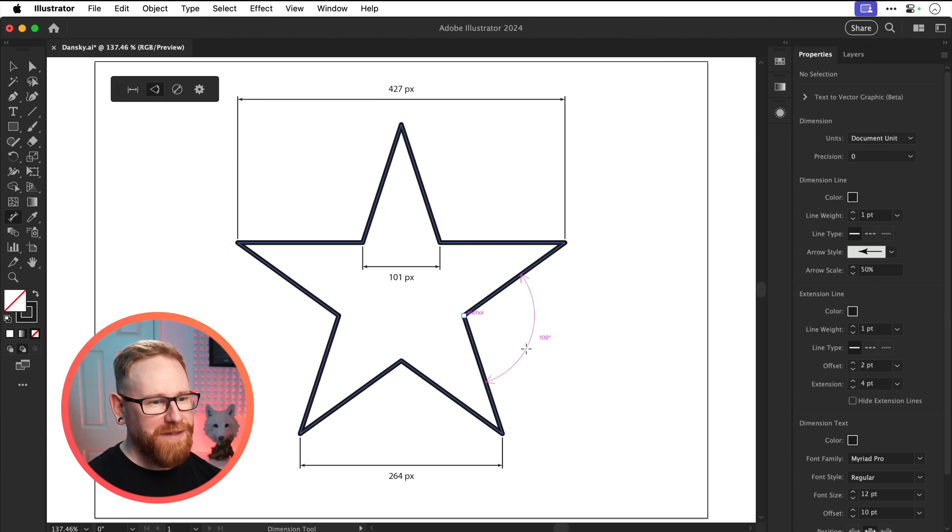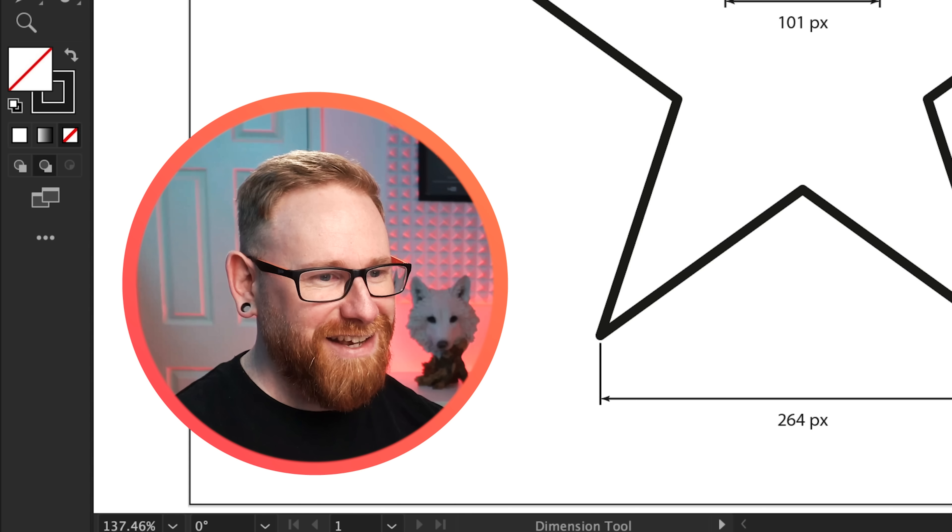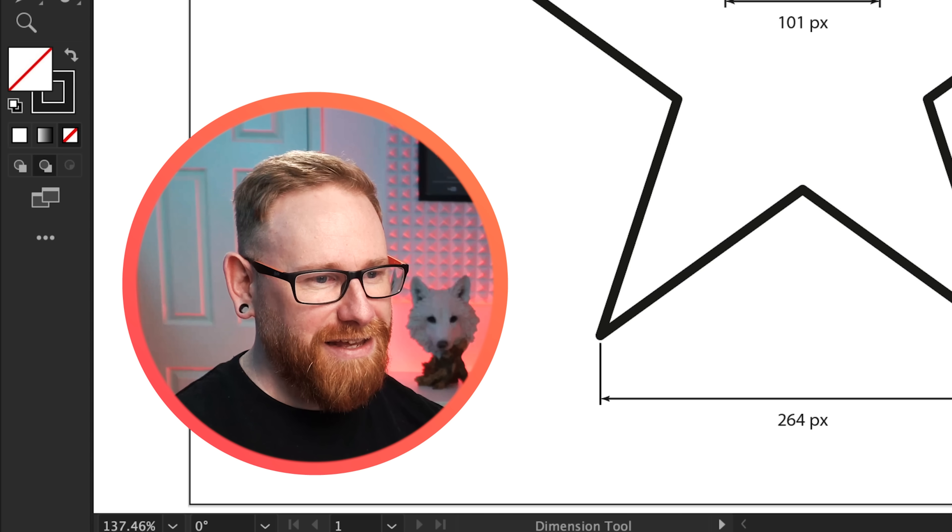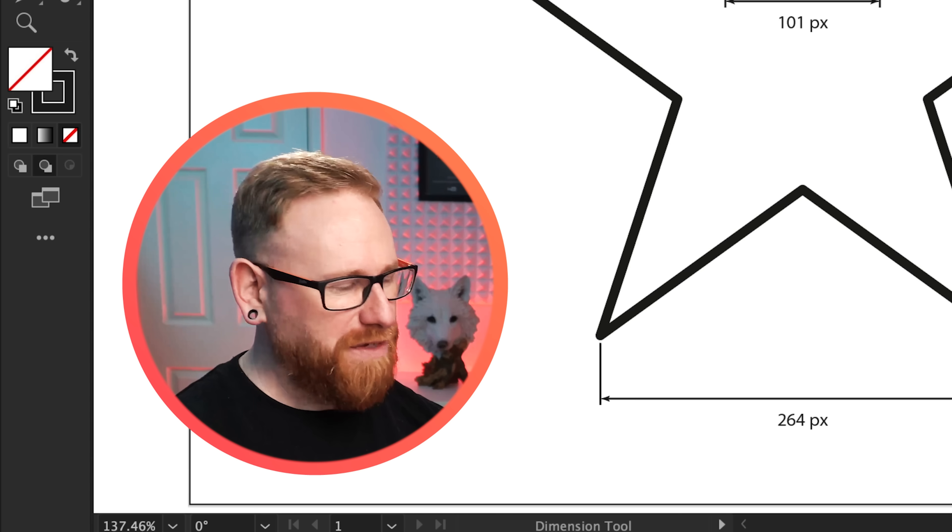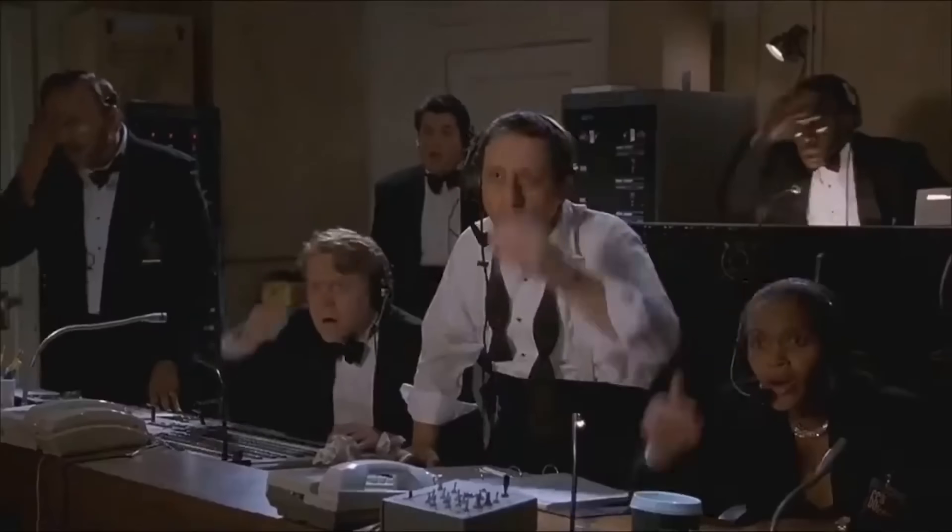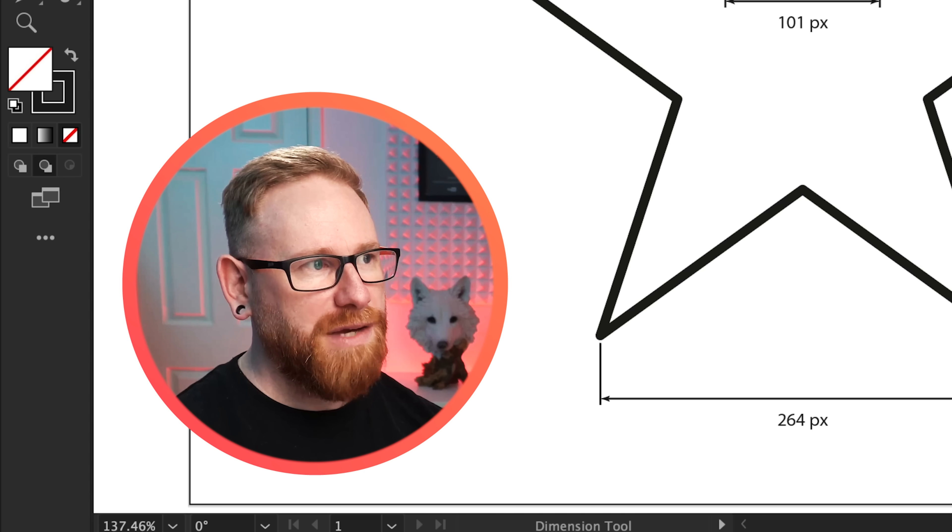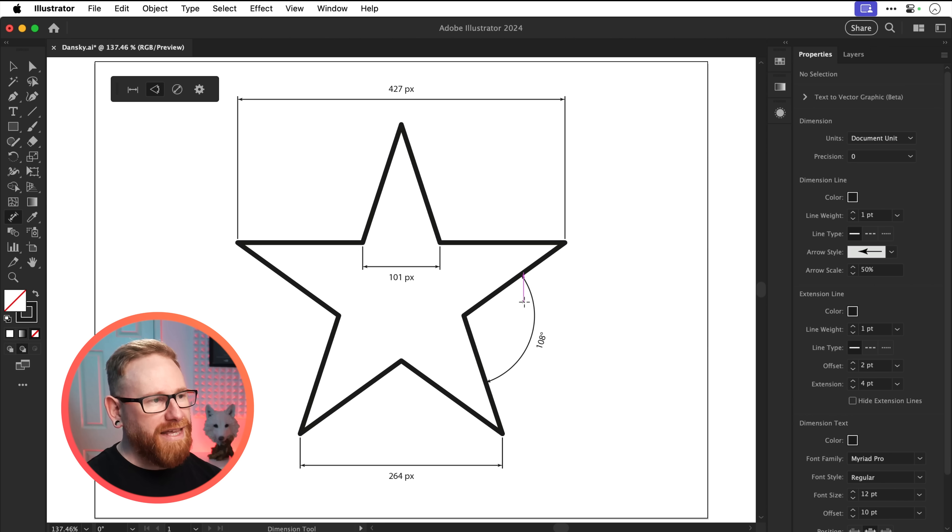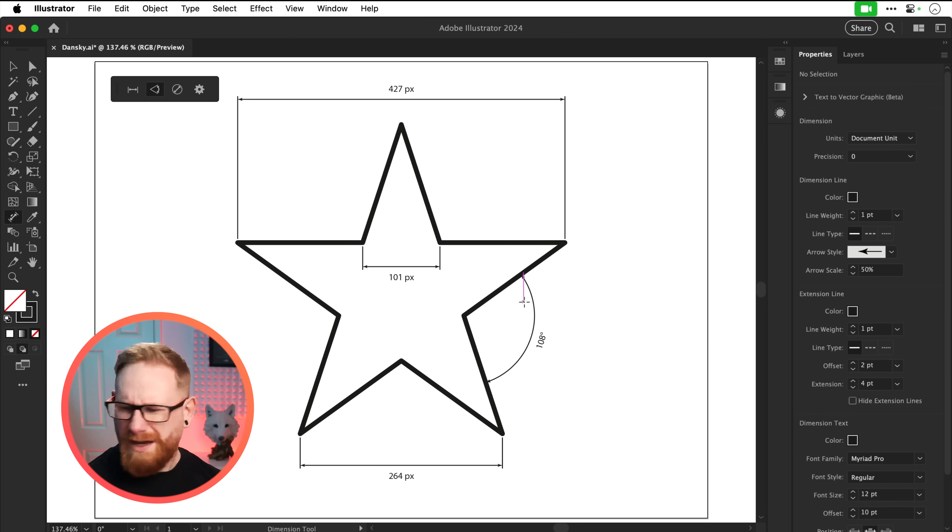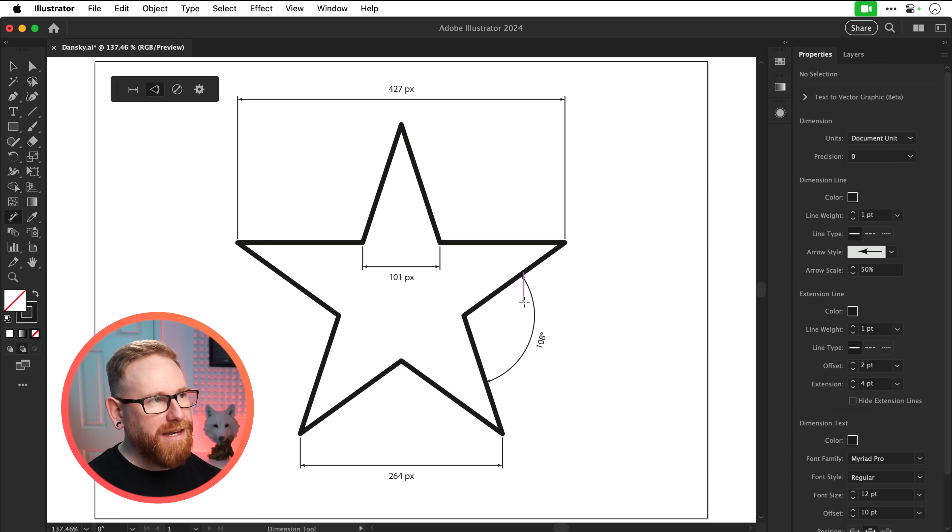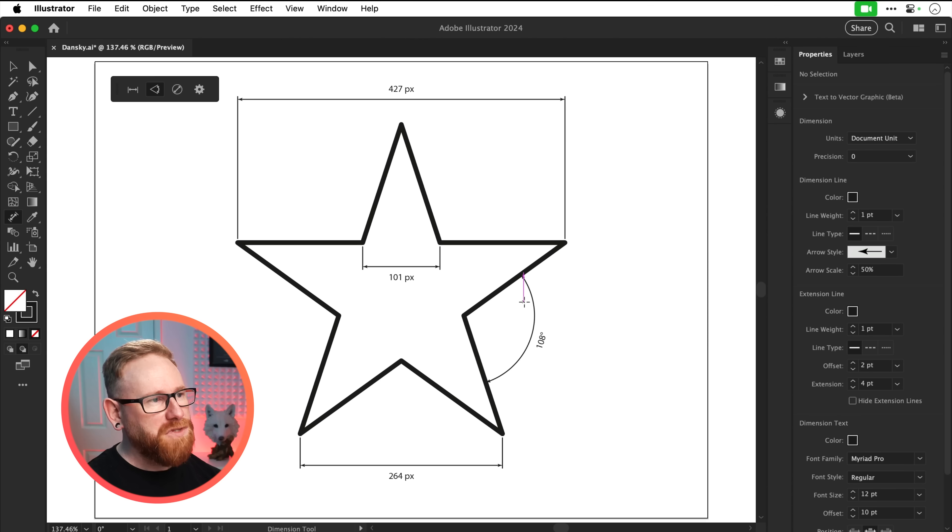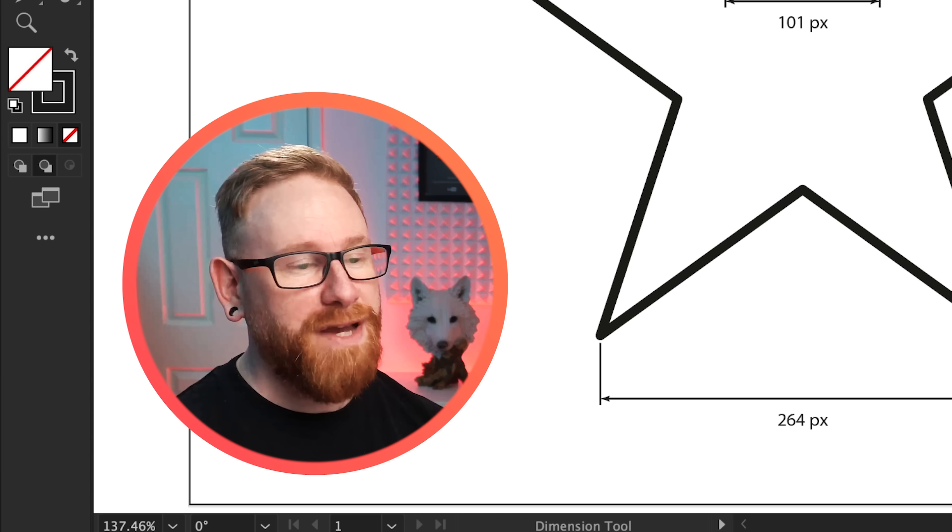So this is 108 degrees and you can see it adds a line with a double ended arrow. A few moments later. A line with a double ended arrow. Do you know what? Nevermind.